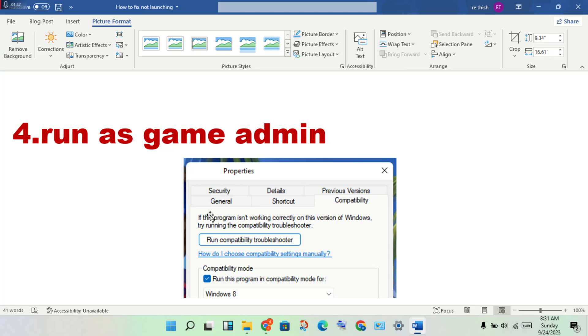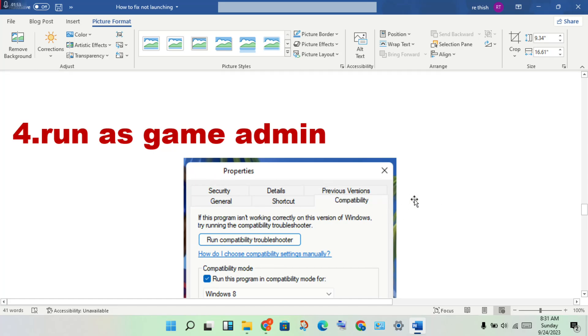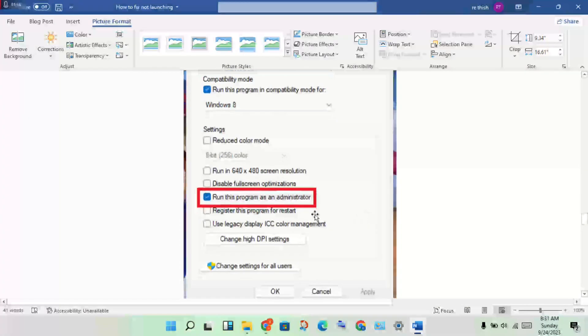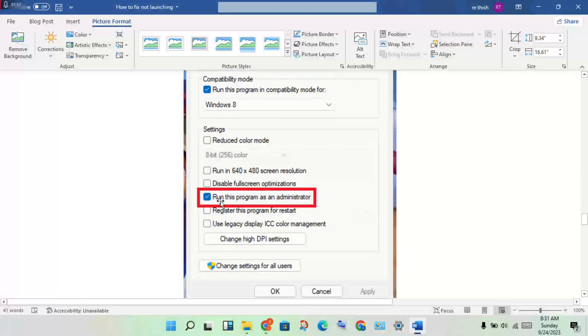In this location you will see the application. Right click, go to Properties, click on the Compatibility tab, then enable Run this program as an administrator.